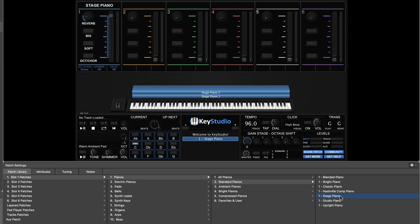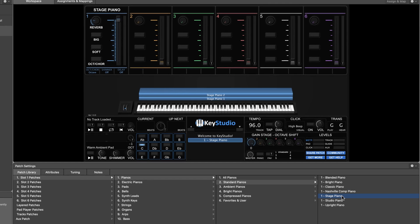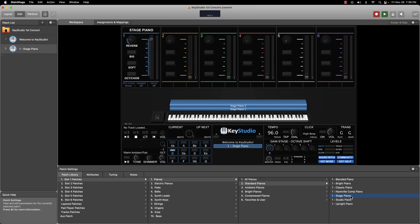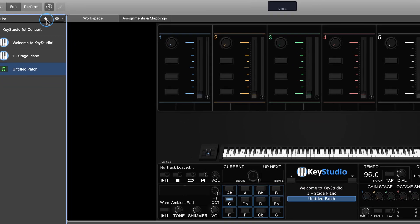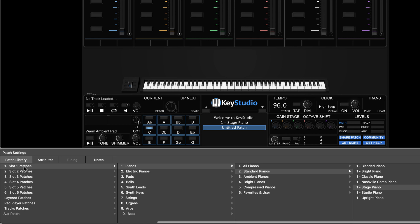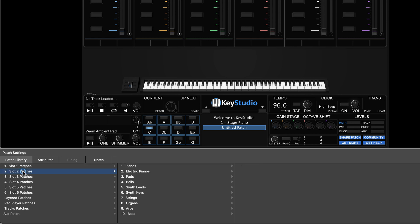Notice how when I select a patch in the browser, it replaces the blank patch I added with the selected browser patch. Now I think I'd like a pad in slot two to go along with that piano. I'll use the same process as before — click the button to add a new blank patch, use the browser to select the slot I want to load a patch into (in this case slot two), and choose the category of sound I'm looking for.